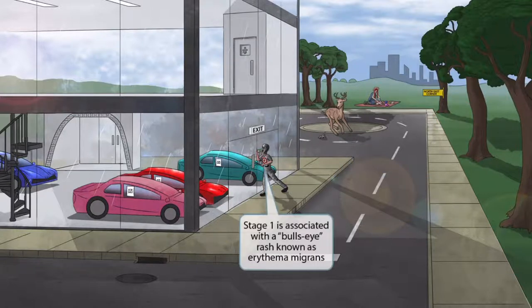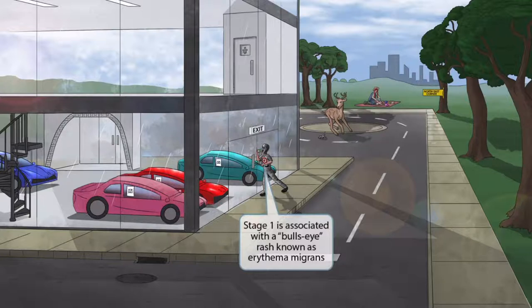Now let's turn our attention back to the burglar. His shirt has a Target on it because he just bought this shirt from Target — I guess he wanted a new clean shirt with very little of his DNA on it for this attempted robbery. The Target has a bullseye, and this is here to help you remember that stage one of Lyme disease is associated with a bull's eye rash, which is also known as erythema migrans.